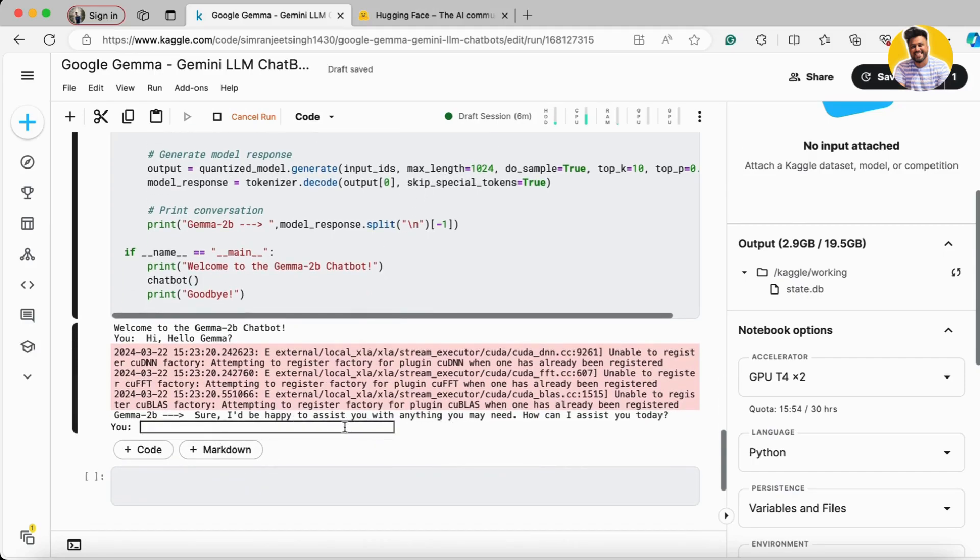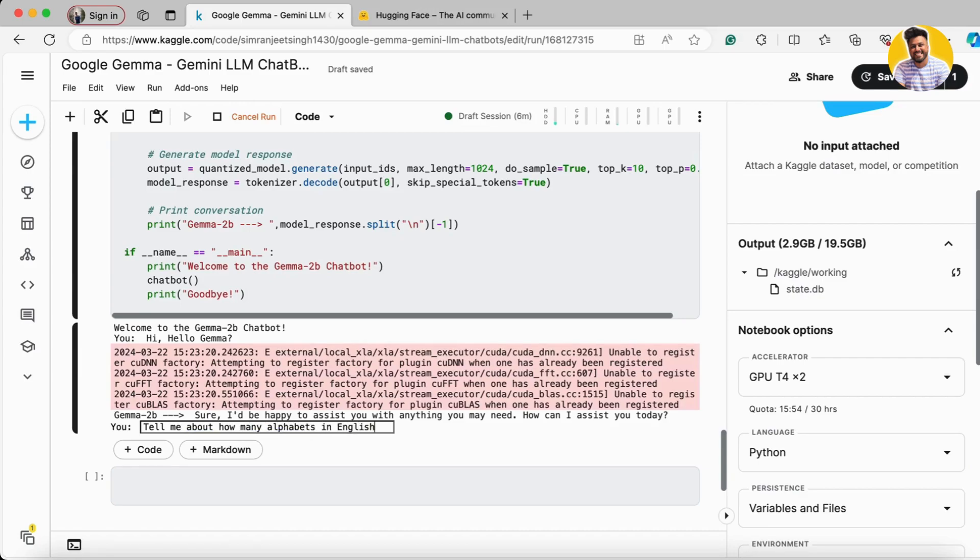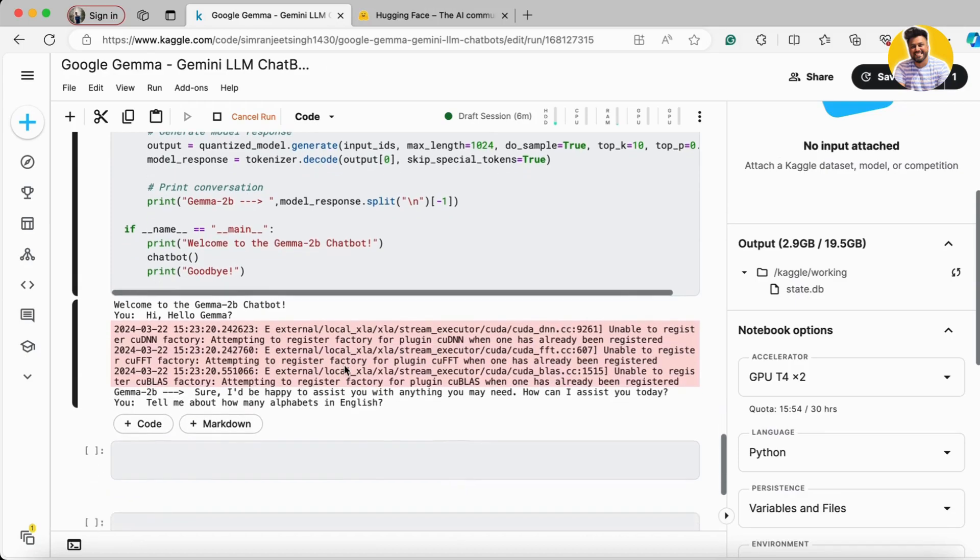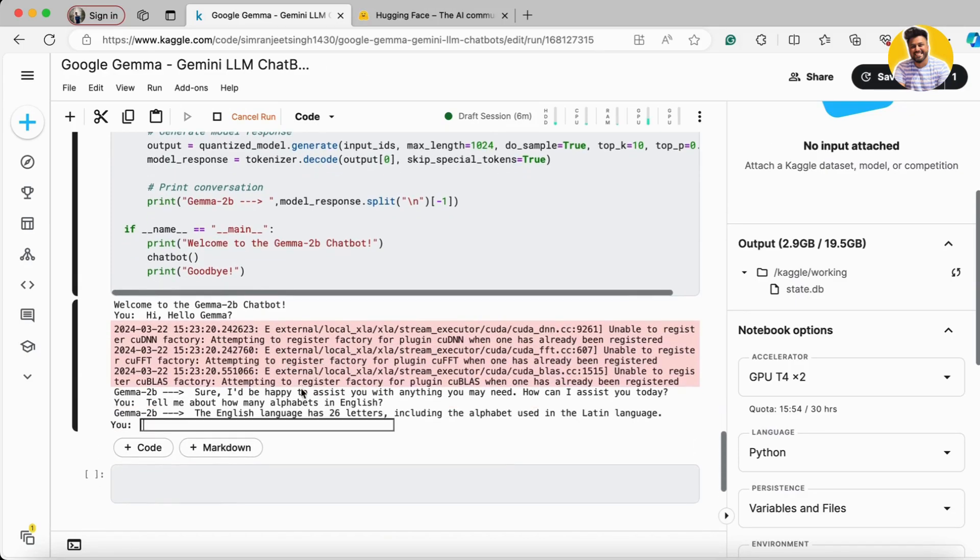I asked it, 'Tell me how many alphabets are in English.' Now you can see it generates responses very fast after the first-time loading.